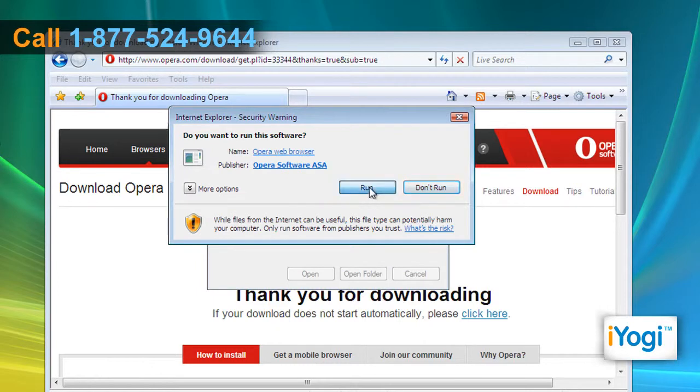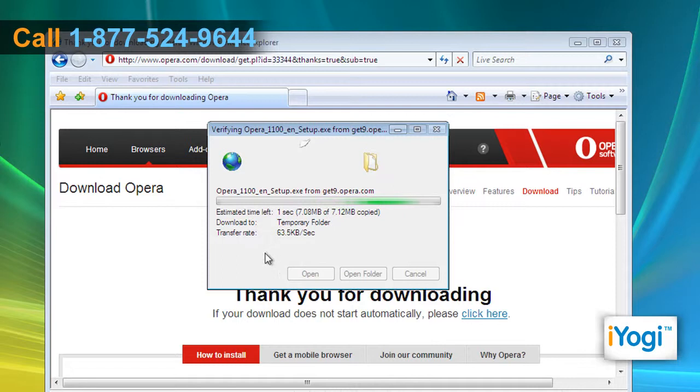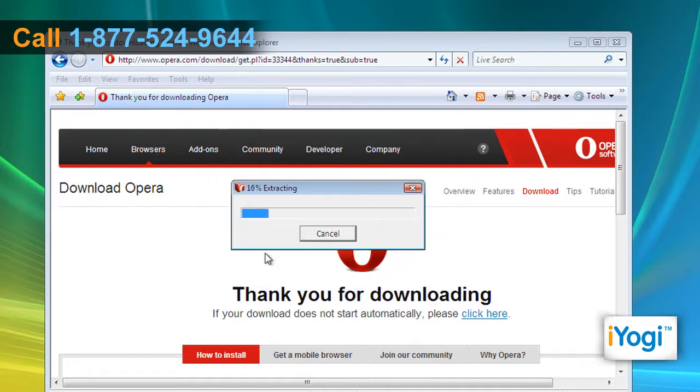Click on run again on the security warning window. Wait for the verification process as well as extracting of files to complete.